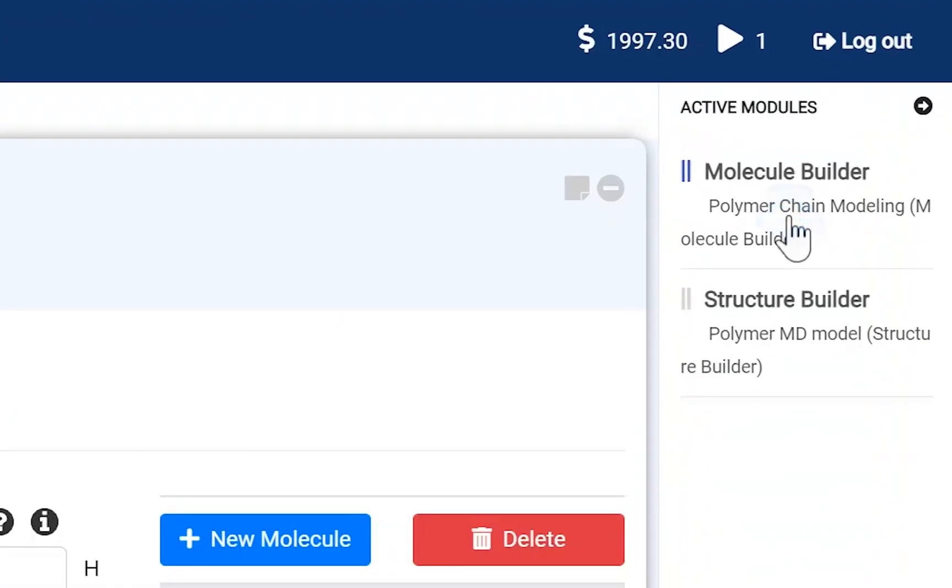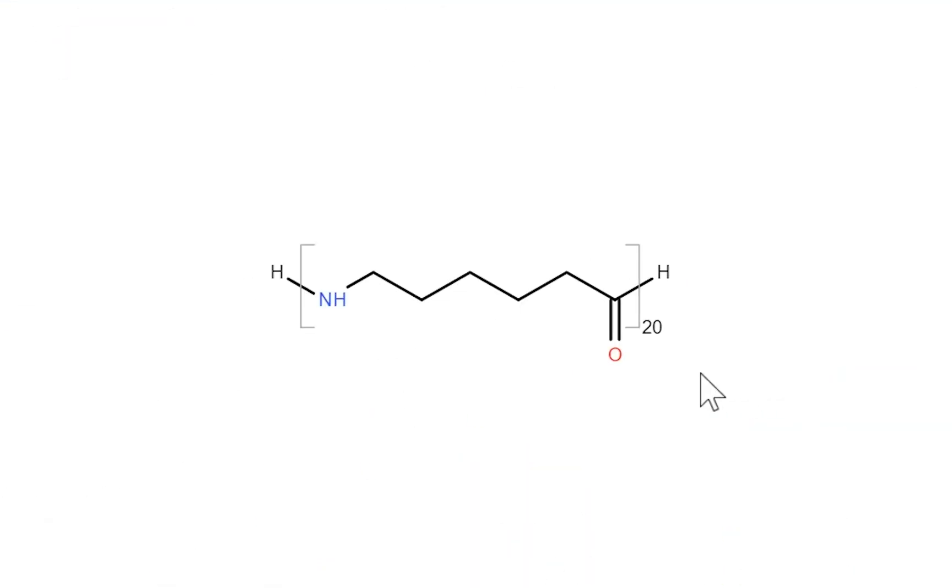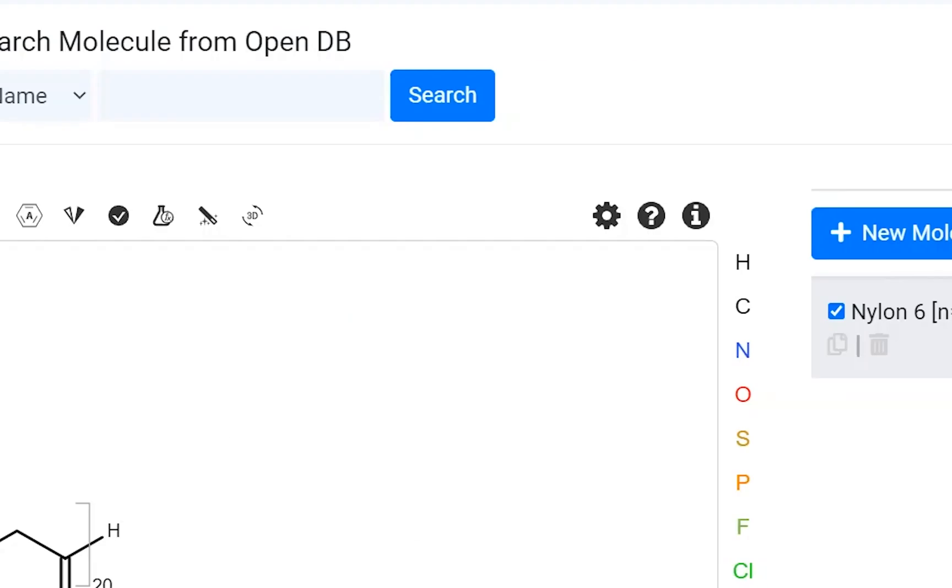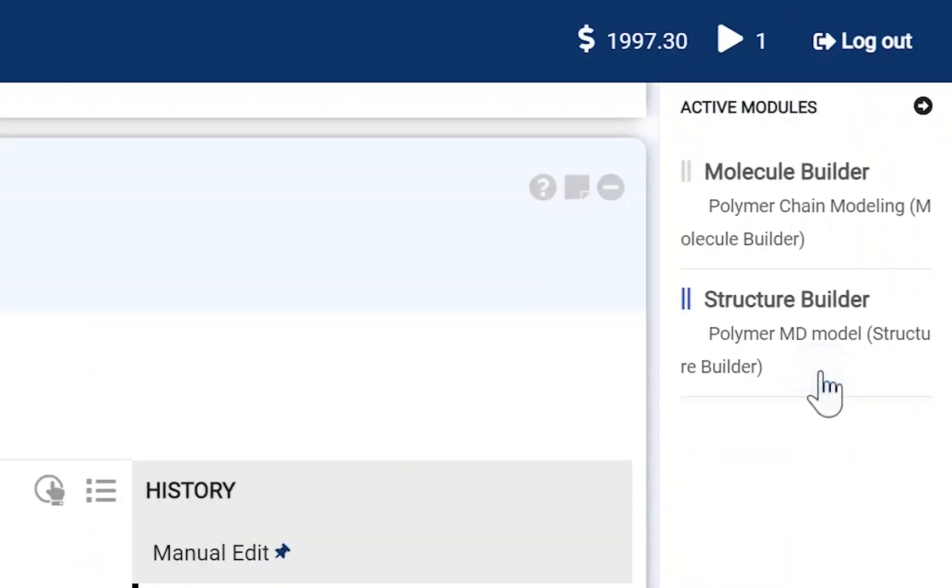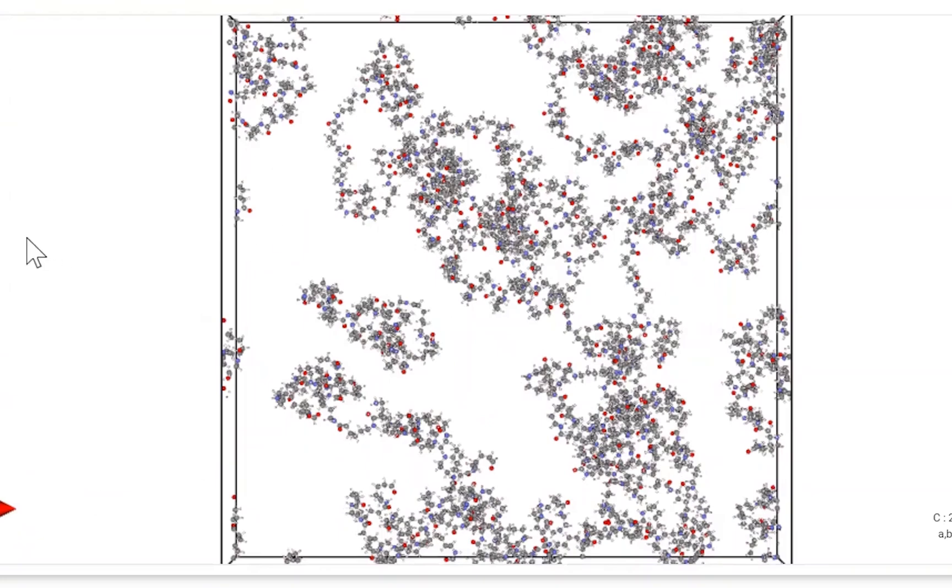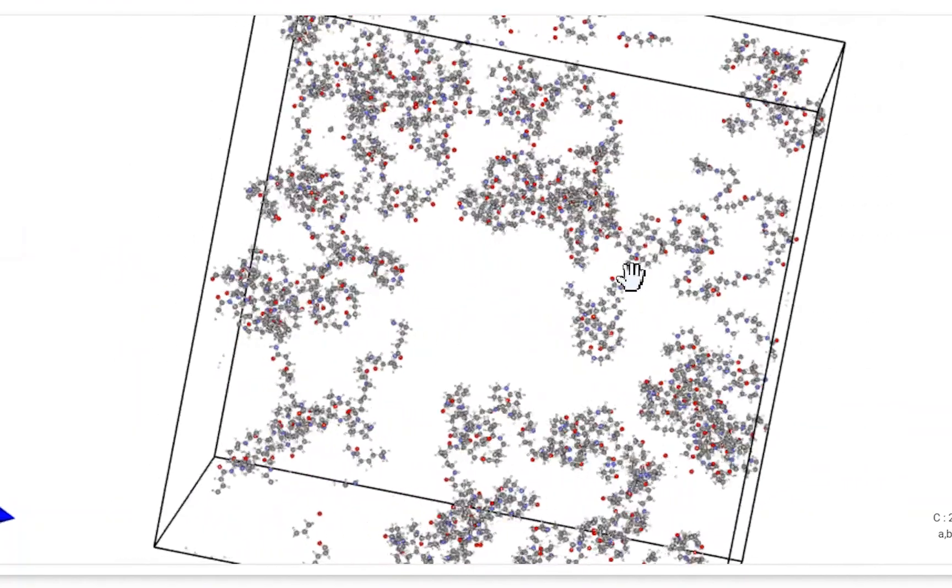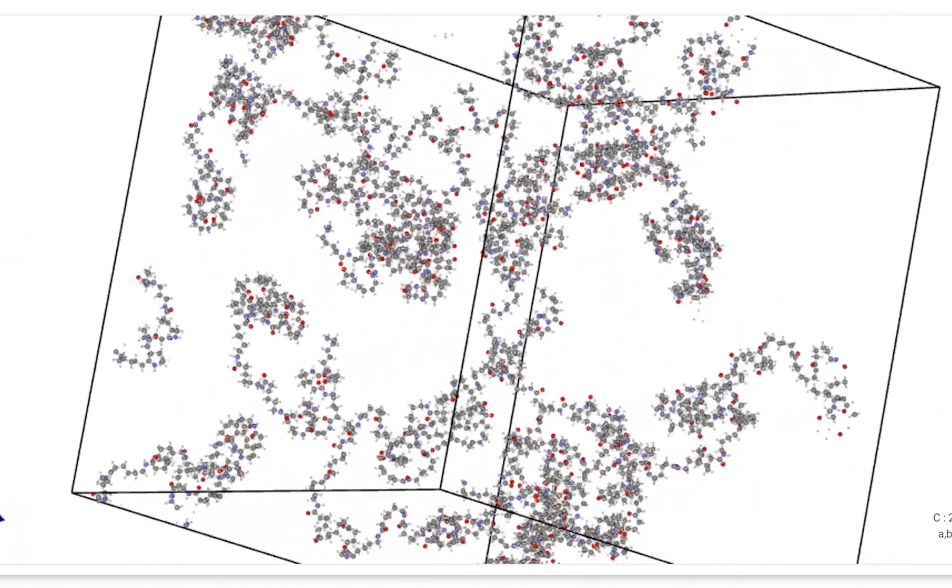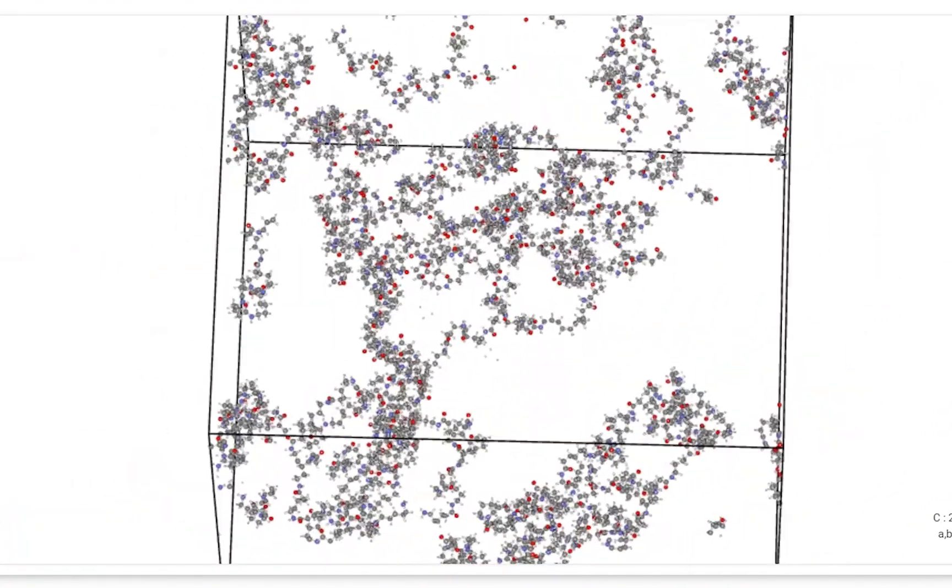At the molecule builder module, draw the Nylon-6 with the repeating unit 20. Next, at the structure builder module, fill the space as the polymer. In this example, the model is made of 20 chains. We should fully equalize the model at the amorphous temperature range.